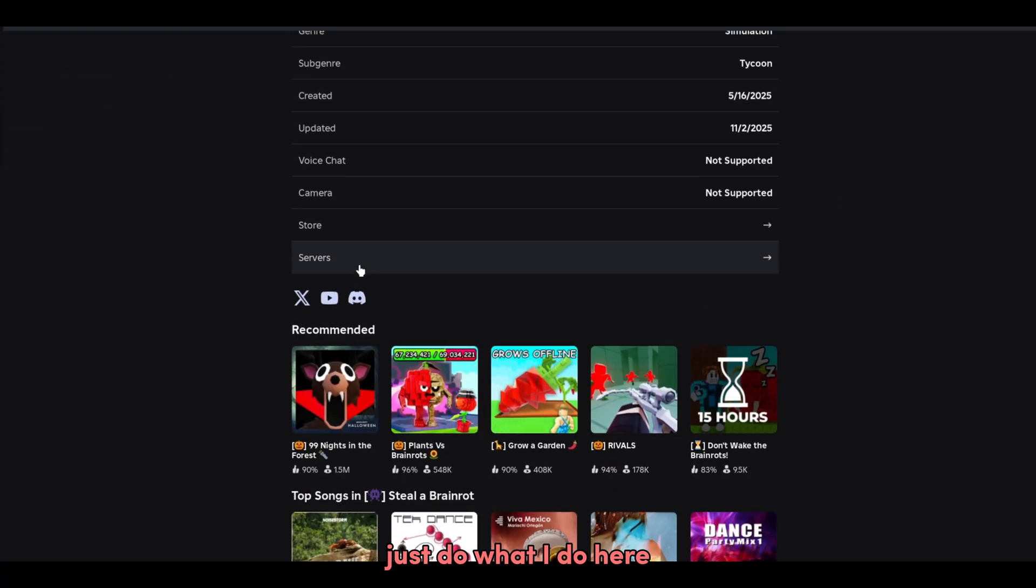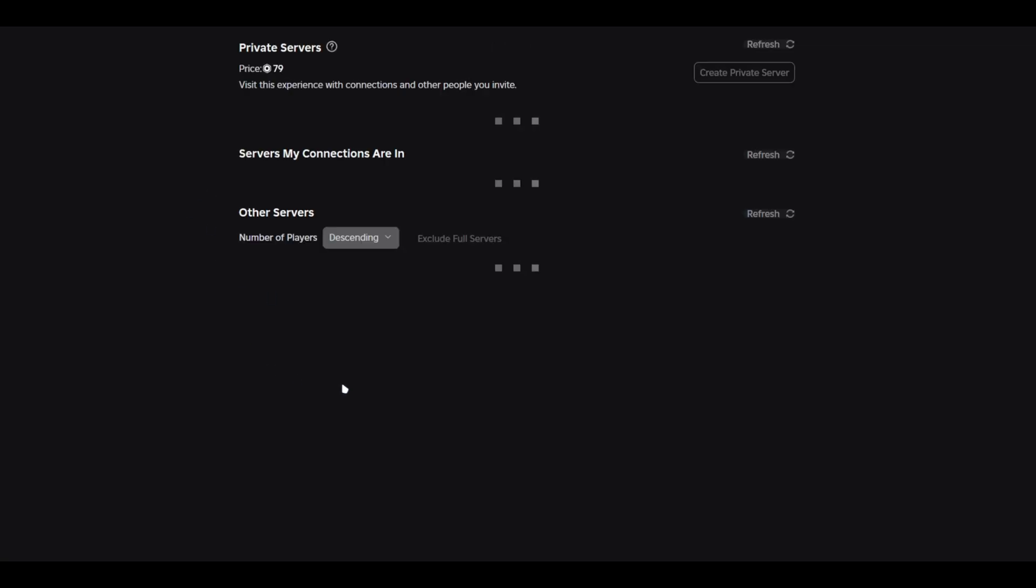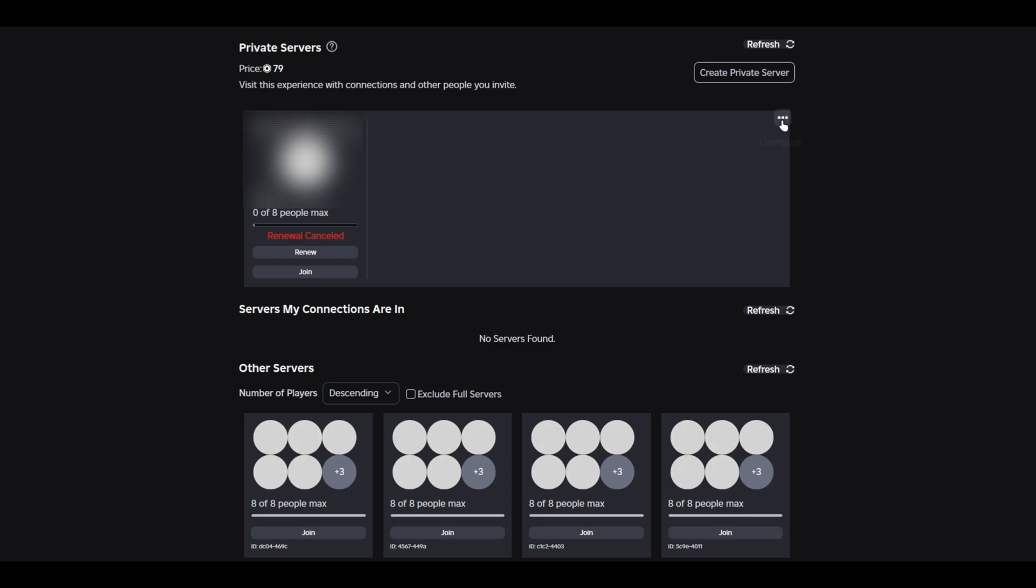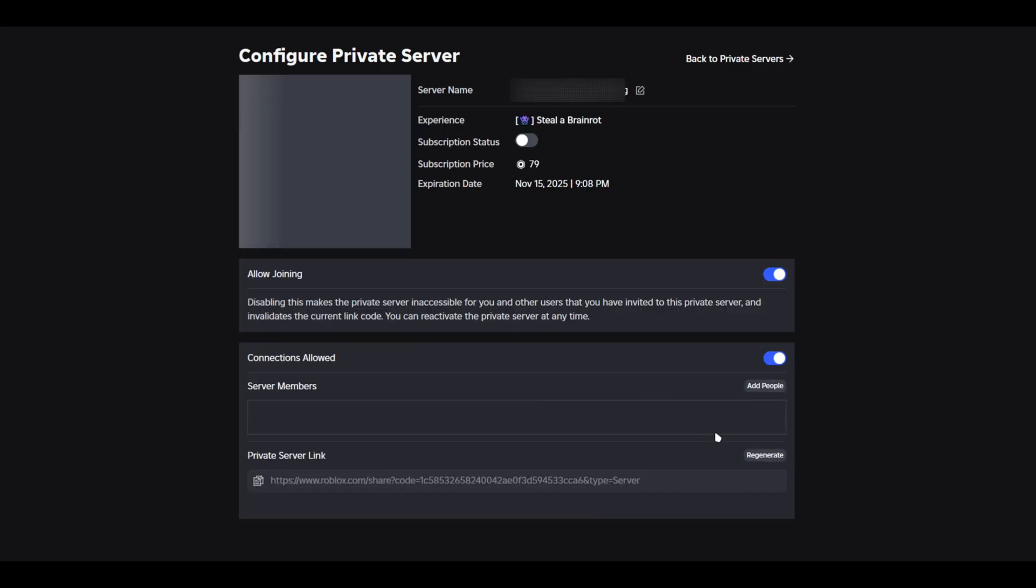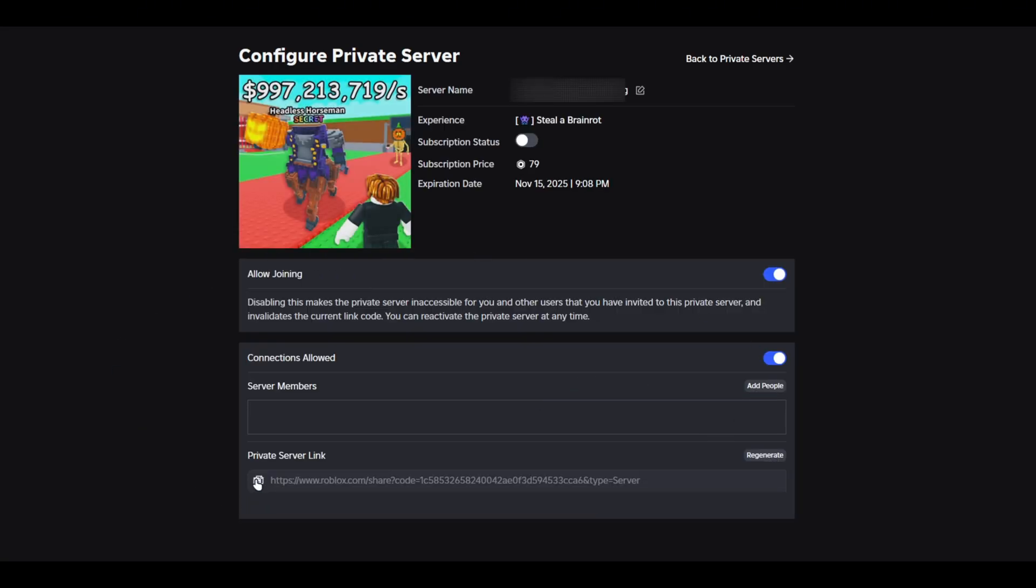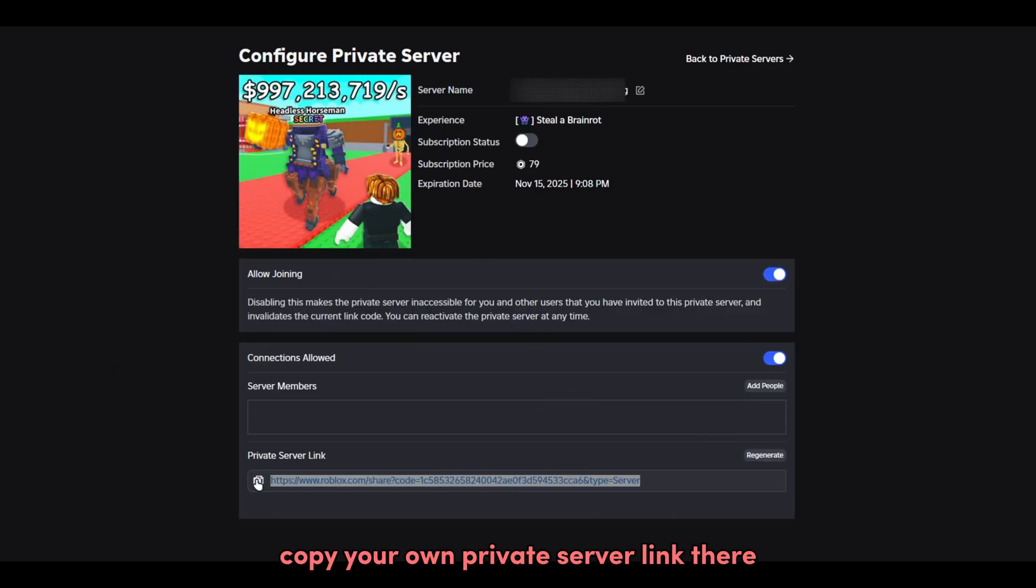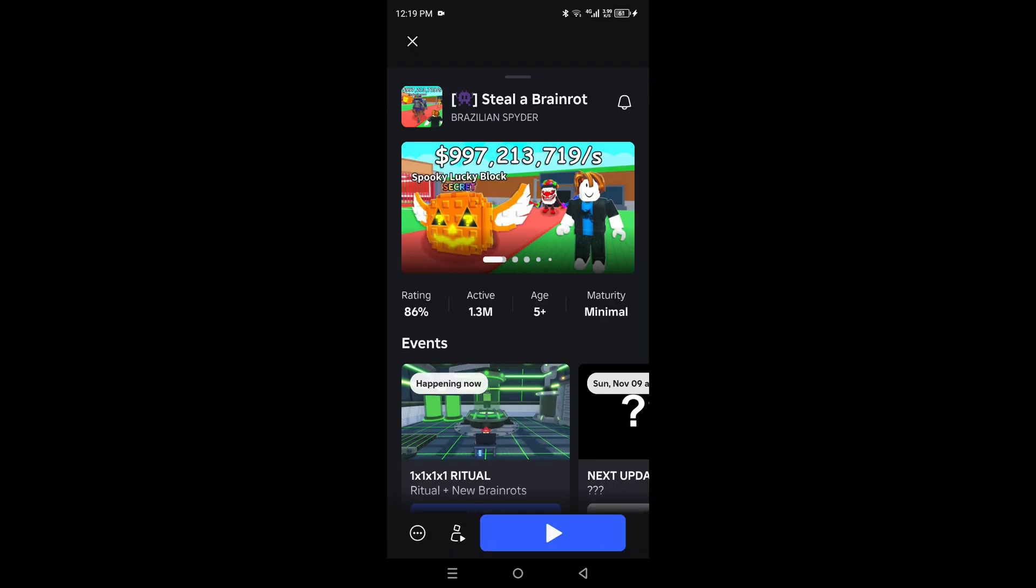Copy your own private server link there and paste it later in the script.